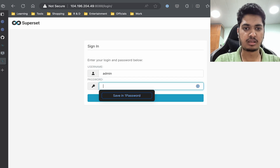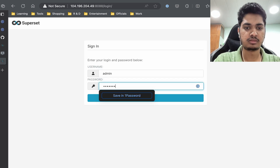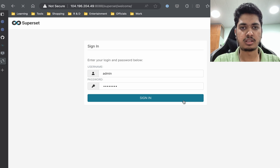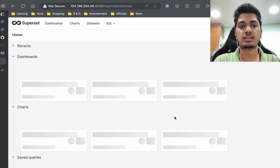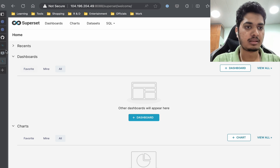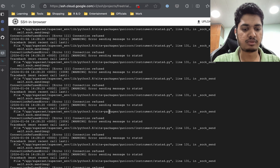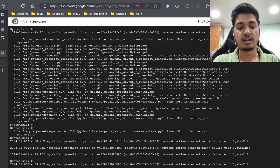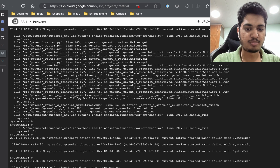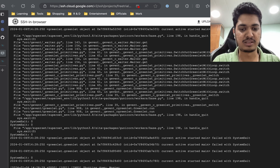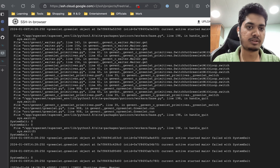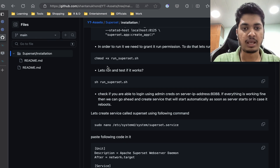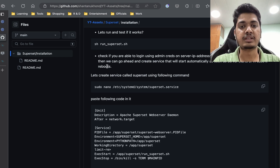Now we have the portal — let's log in. Yes, we are inside Superset. Now I can stop the manual server. I was not sure why it wasn't stopping — but now everything is fine. Increasing the RAM made it work.